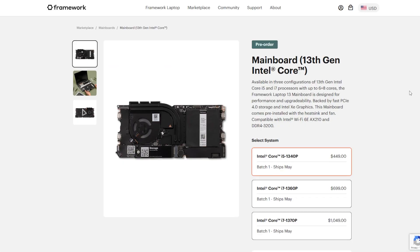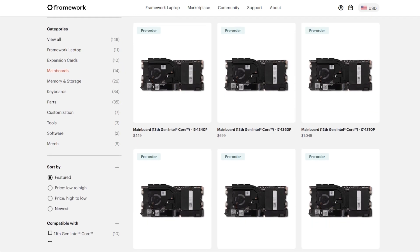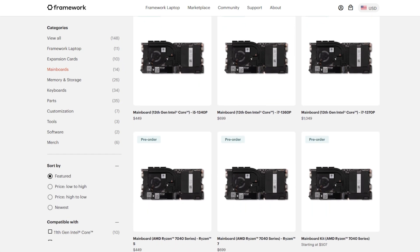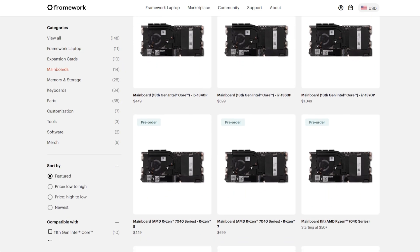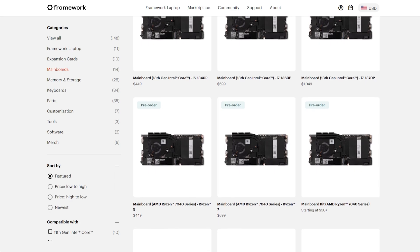It has been upgradable for a little while now, but the Framework team announced a set of new motherboards on the Intel side, but also for the first time AMD Ryzen motherboards. So this is a really exciting time if you're an owner of a Framework laptop or you're even just thinking about getting into ownership of a Framework laptop.